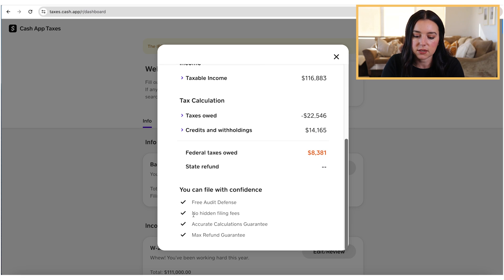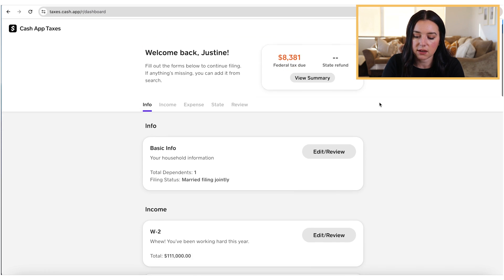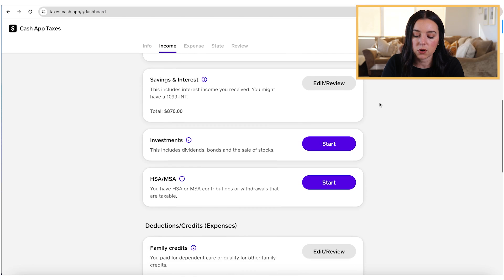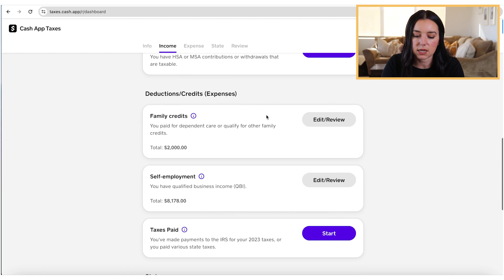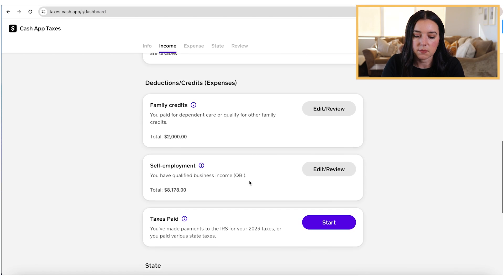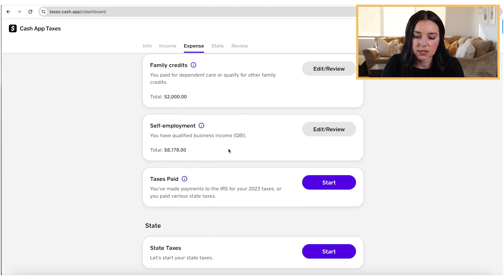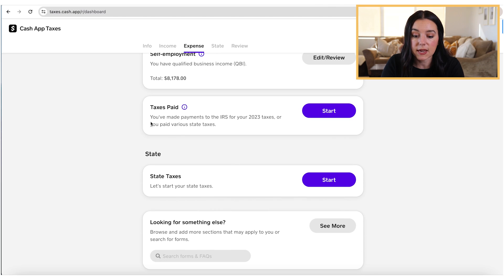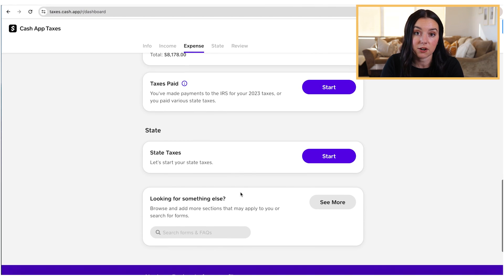They offer free audit defense, no hidden filing fees, accurate calculations, and a max refund guarantee — all that good stuff. You're going to keep working down the list through other sections like family credits, self-employment, taxes paid that you might have already paid within the year, and then your state taxes.